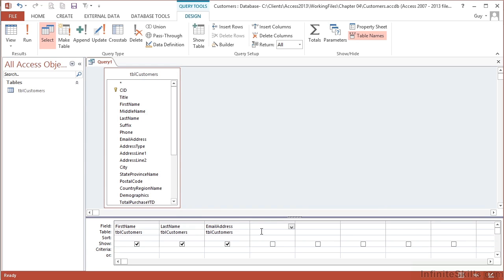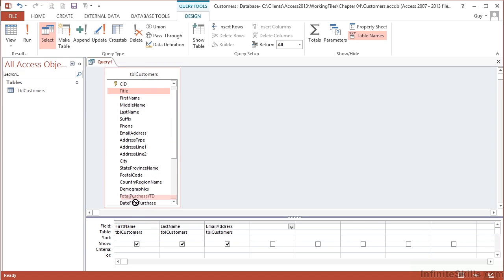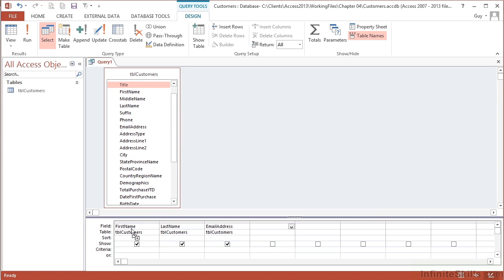The drag and drop will allow you to put columns where you want, not necessarily at the end. For example, I'd like the title before the first name. Go back up to Title, click and grab, bring down until you get over the top of first name, and it will put the title in this position and bump the other columns along.